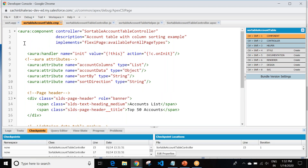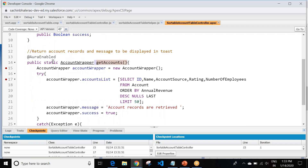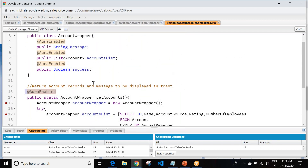With the Aura component, I created one Apex class named sortableAccountTableController. In this Apex class I use a public class AccountWrapper, and I use public string properties — all these elements are AuraEnabled so we can use them from our lightning component smoothly. I also created one method named getAccounts, which is decorated with @AuraEnabled so we can call this method from our Aura functionality without any problem.